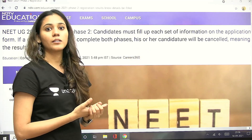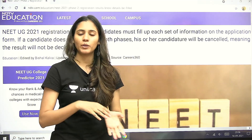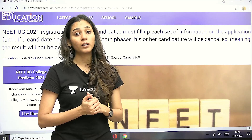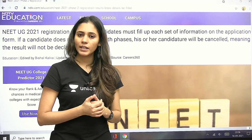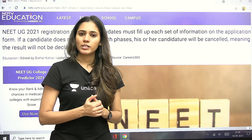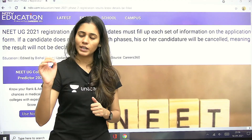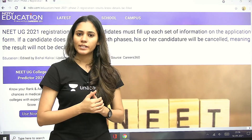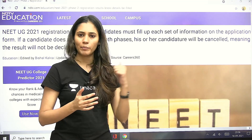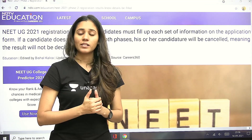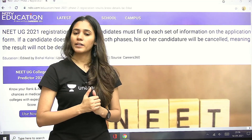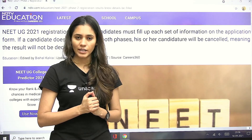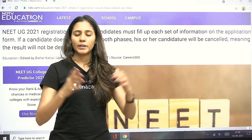If you do not complete this phase of the application form, your result will not be declared. So you need to complete the application form by going to the official website. Click on the second phase option. Your basic details that you previously filled will already be there, and the remaining details such as your center and question paper code are all available on your admit card.